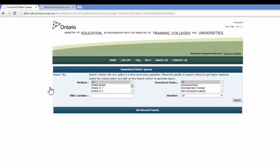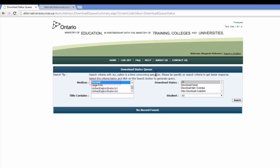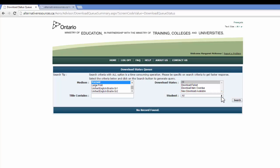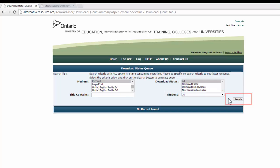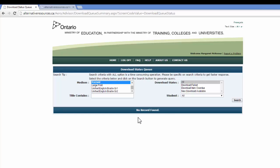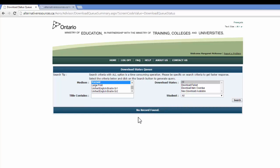I don't have one that's failed right now, but all you would do is make your selections here. You could look for Kurzweil and download failed, perhaps the name of the student, pop over and hit your search, and a list would show up here, and you just restart the download.